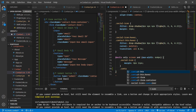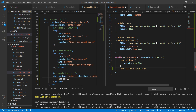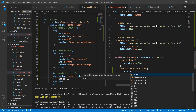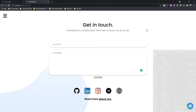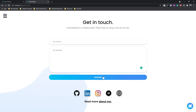For small screen sizes, I'm setting the form container width to 80% instead of 50%. This is working perfectly.